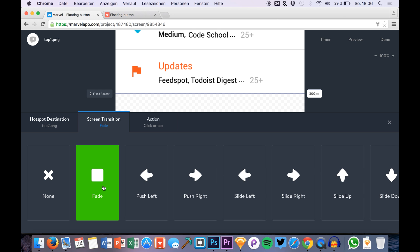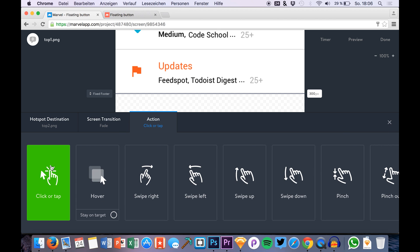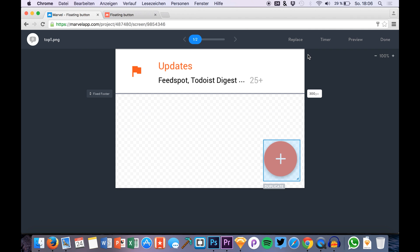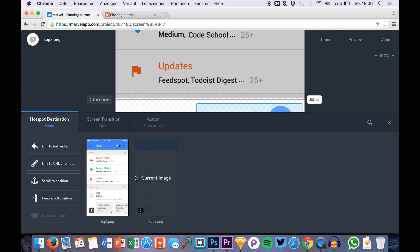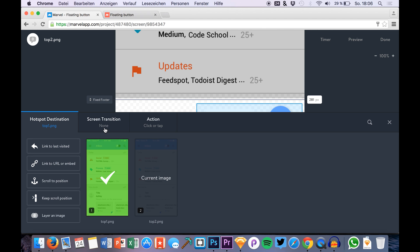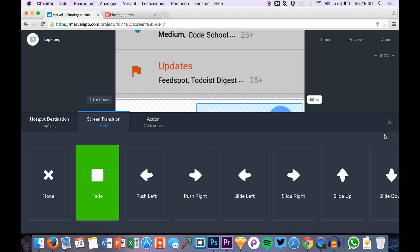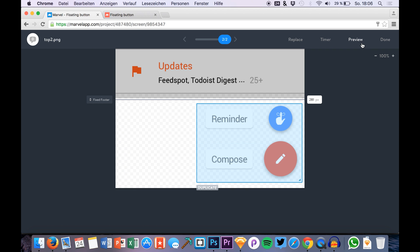I do it with a fade effect and it's natively activated with the click or tap option. Then I jump to the second screen and here I do the same. If I click it, I want to have the fade effect.